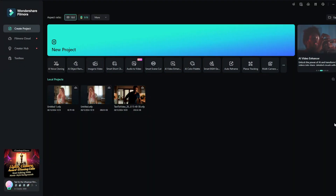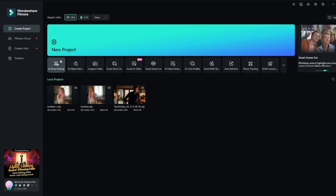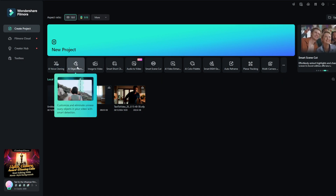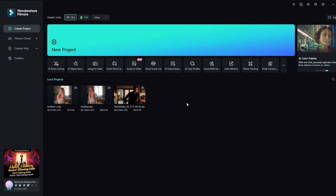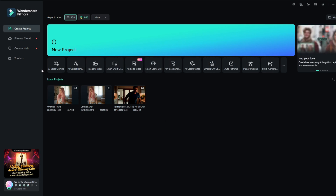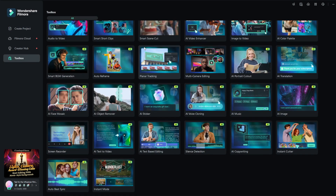Once you have downloaded it, you should be presented with this interface. Once you download it, you need to sign in. Once you have signed in, you can see here there's AI voice cloning, AI object remover, AI image to video, and there's more — these are just the ones I have done before when testing it out. If you want to check out more AI tools, just go to AI Toolbox.